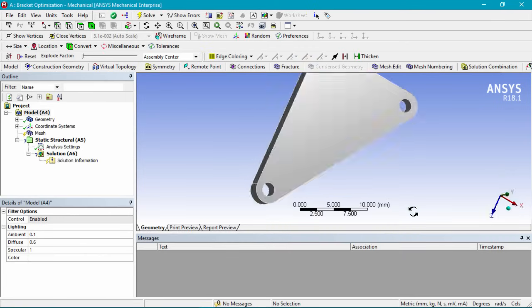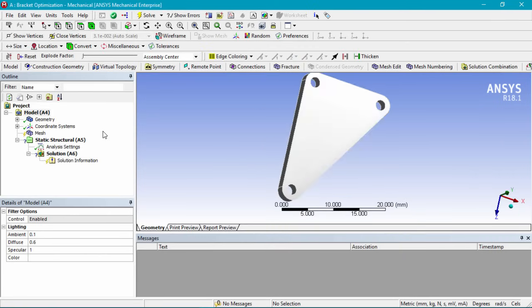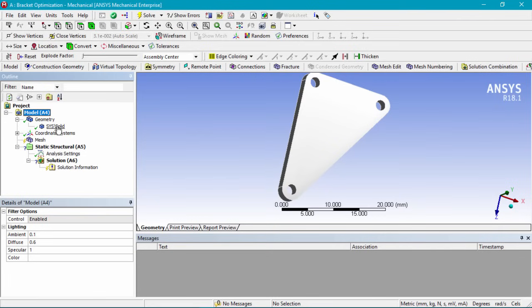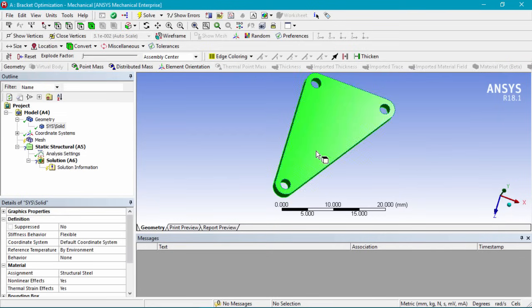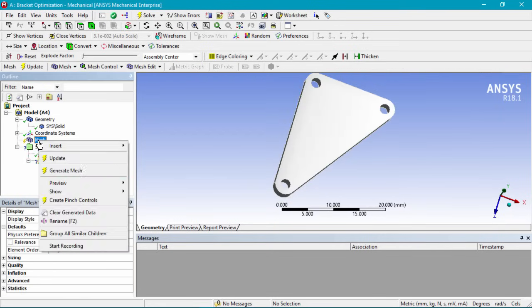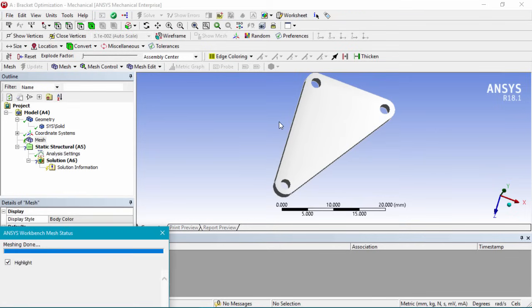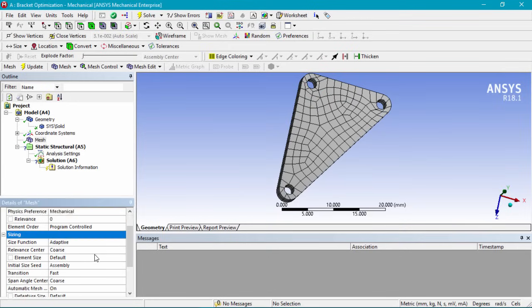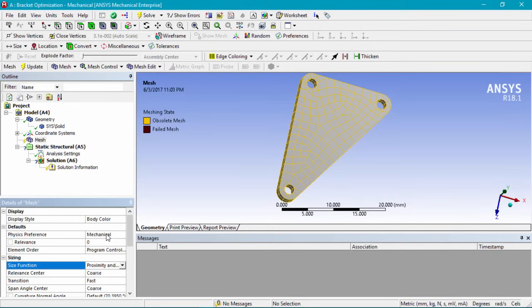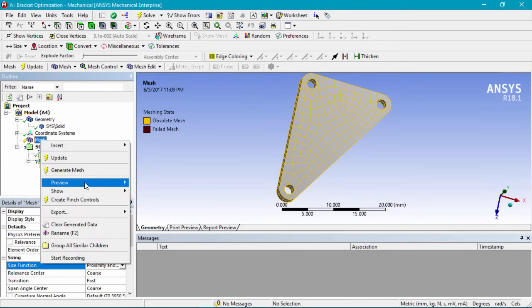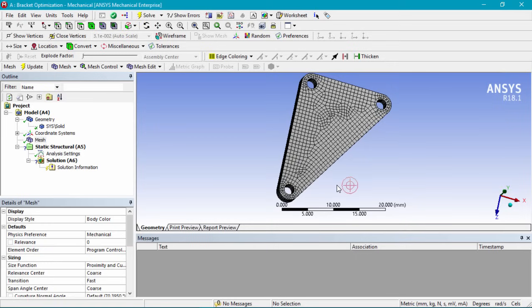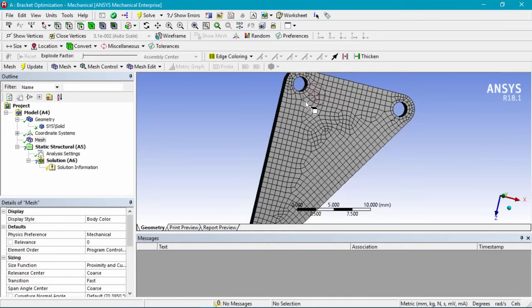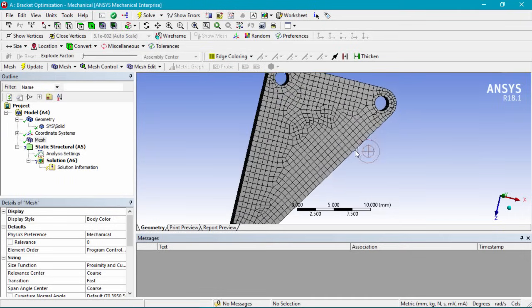Once in Mechanical, we can see the 3D part we've created. Clicking on geometry confirms we've only imported the solid. We'll right click on mesh and generate a quick mesh. The initial mesh is coarse, so to get better detail around our boundary condition areas, we'll click on sizing and change it from adaptive to proximity and curvature, then right click and generate the mesh again — now we have a much finer mesh.